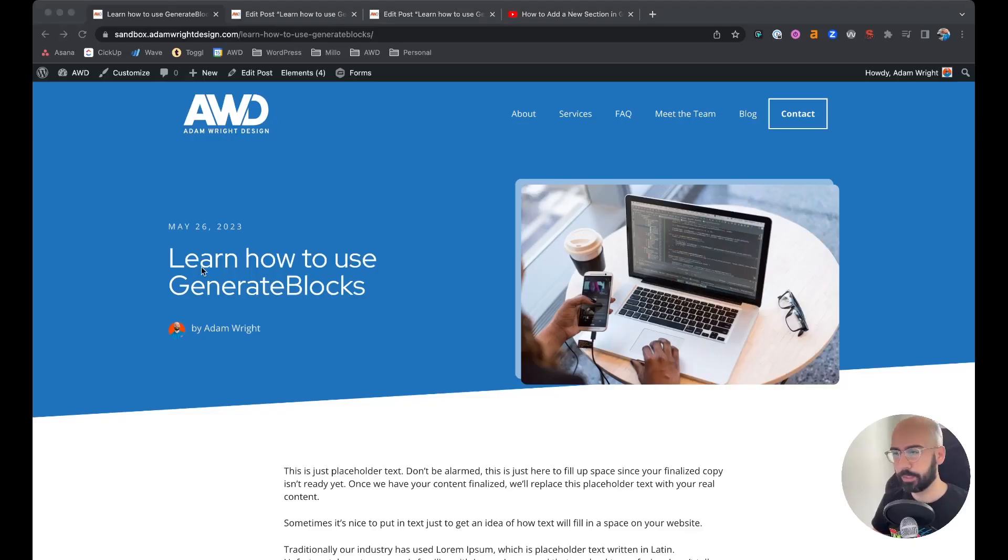What's up guys, I'm going to show you today how to embed a YouTube video into a blog post two different ways and show you the difference. Let's dive in. Alright, so here's the blog post we're going to use to embed a YouTube video on.